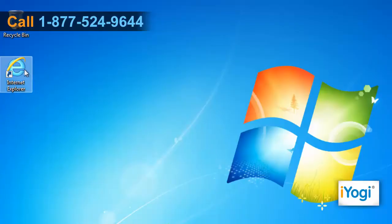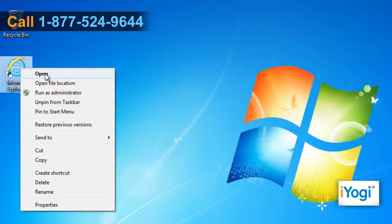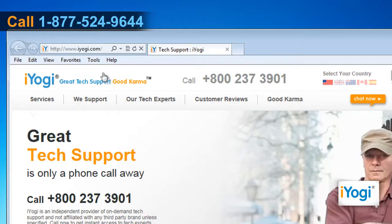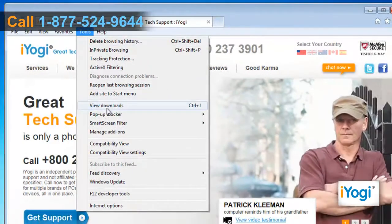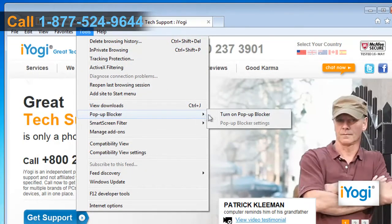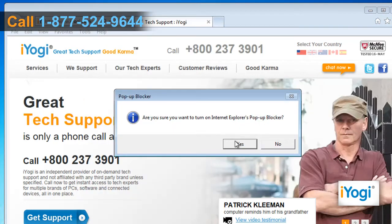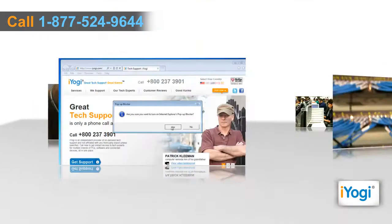Open Internet Explorer 9. Click on the Tools menu, point to Pop-up Blocker, and then select the Turn on Pop-up Blocker option. Click Yes on the pop-up window.